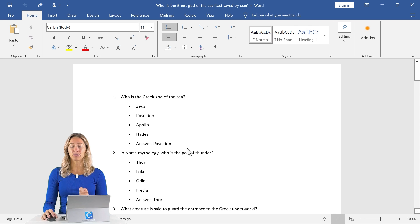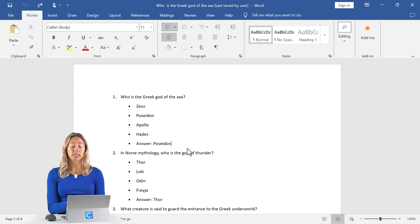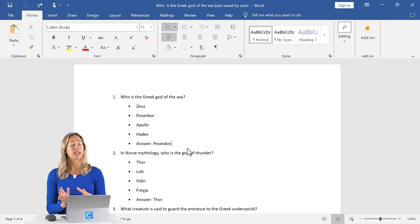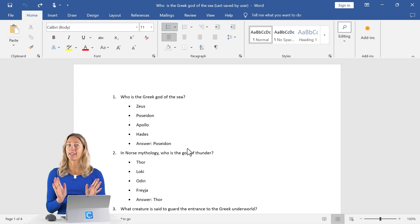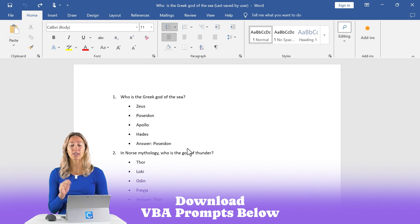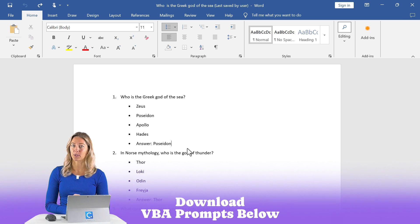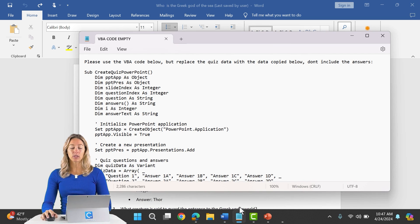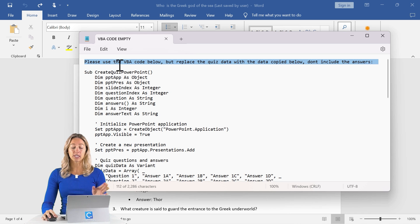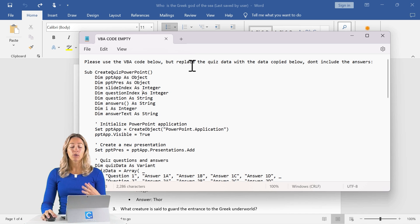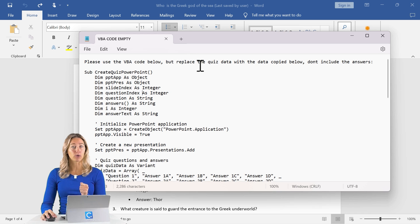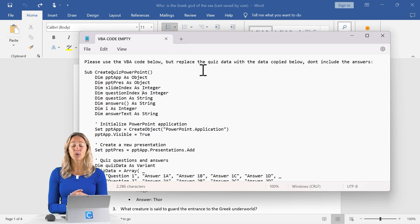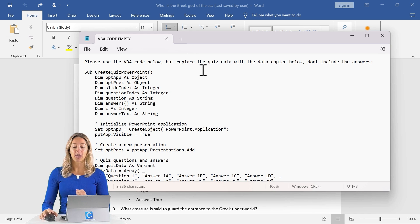We're going to use ChatGPT to help us generate a VBA code to turn this file into a PowerPoint file. Now you might hear VBA code and get a little frightened, but don't worry. I have everything done for you located down in the description below. So you can open up that file to follow along and it just has the first prompt of using this starter VBA code. The only work that we need to do is putting in our own quiz data into this prompt.